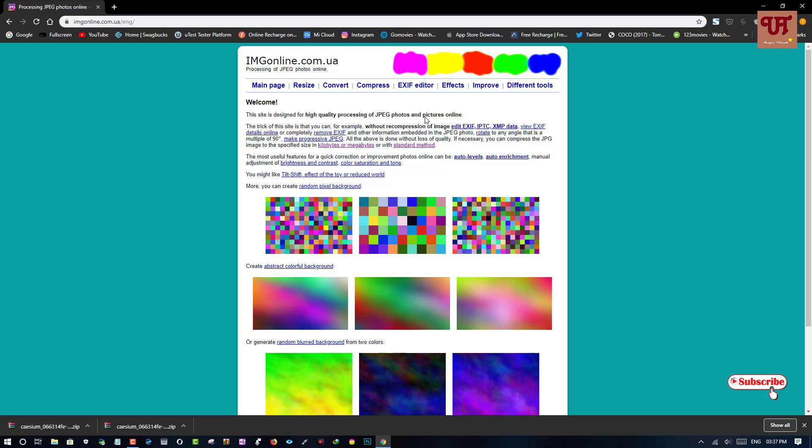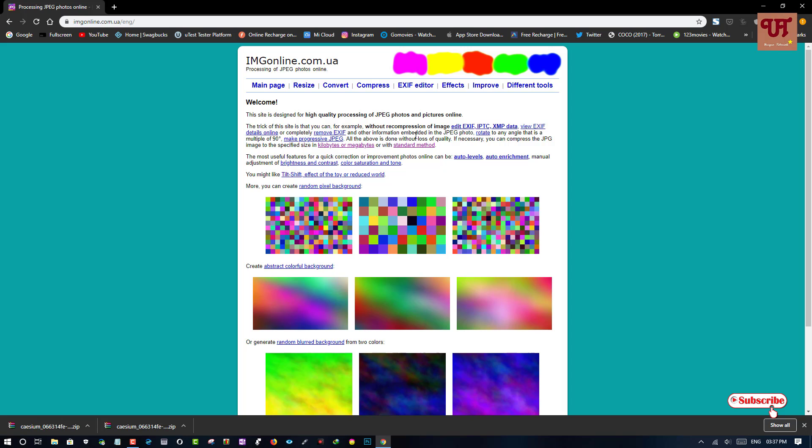You can see the user interface of the website. Now, what you need to do is click on compress.